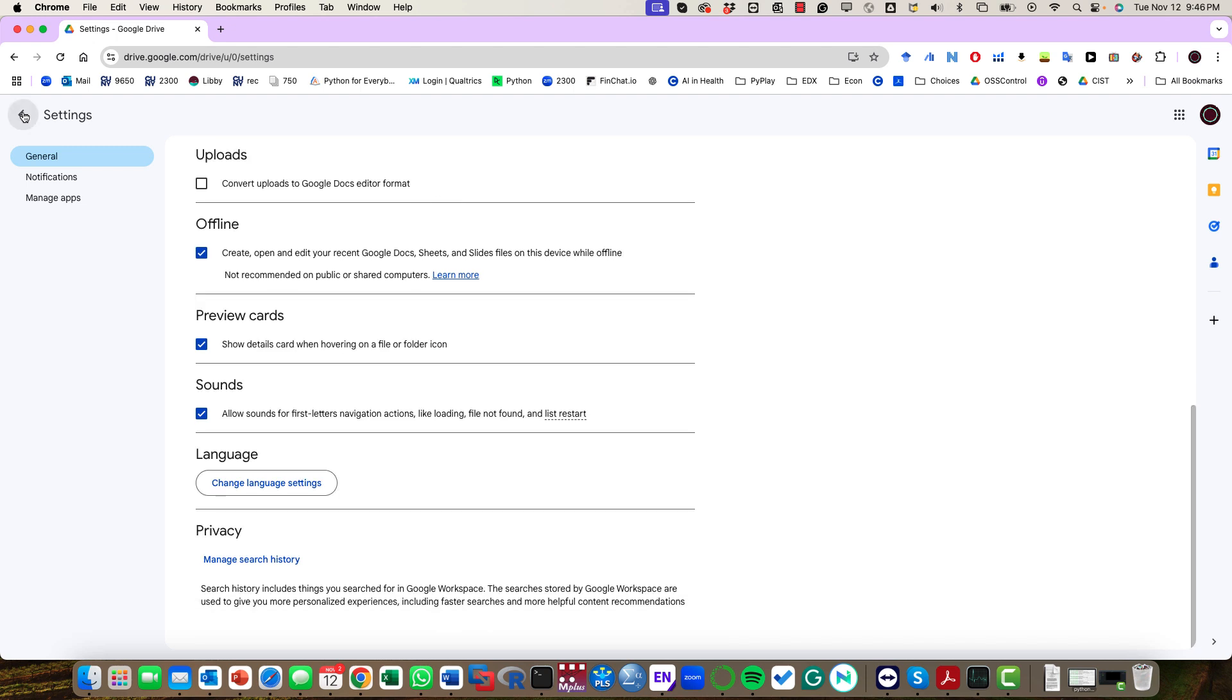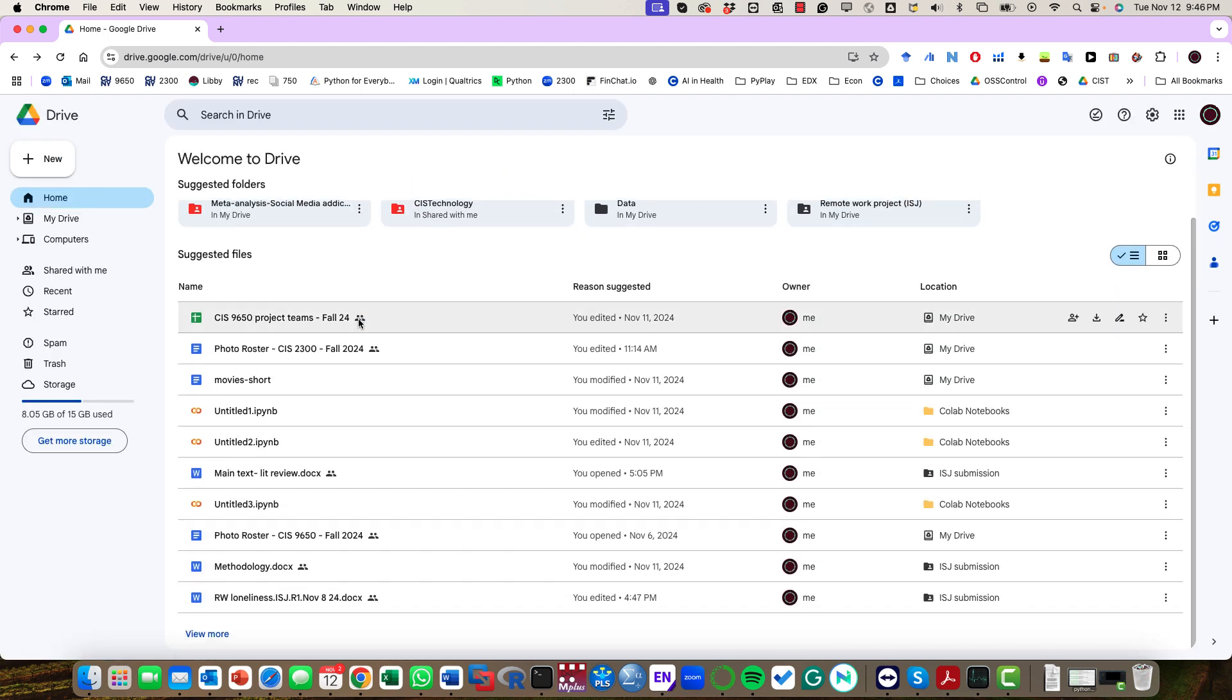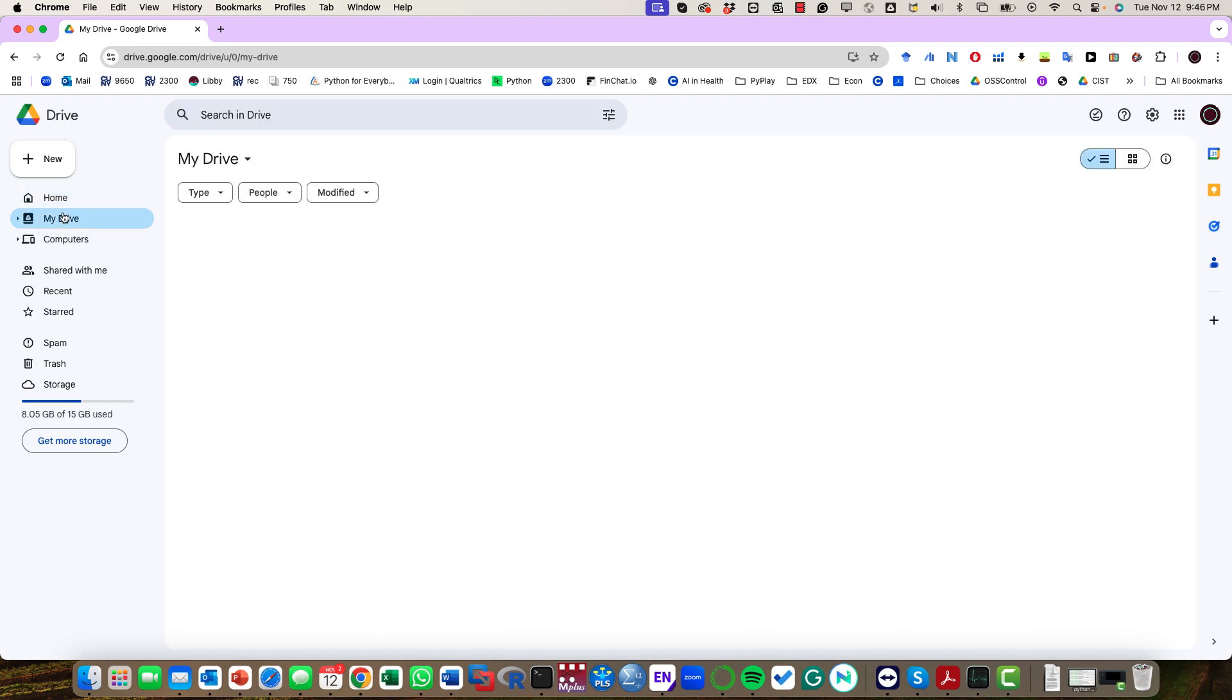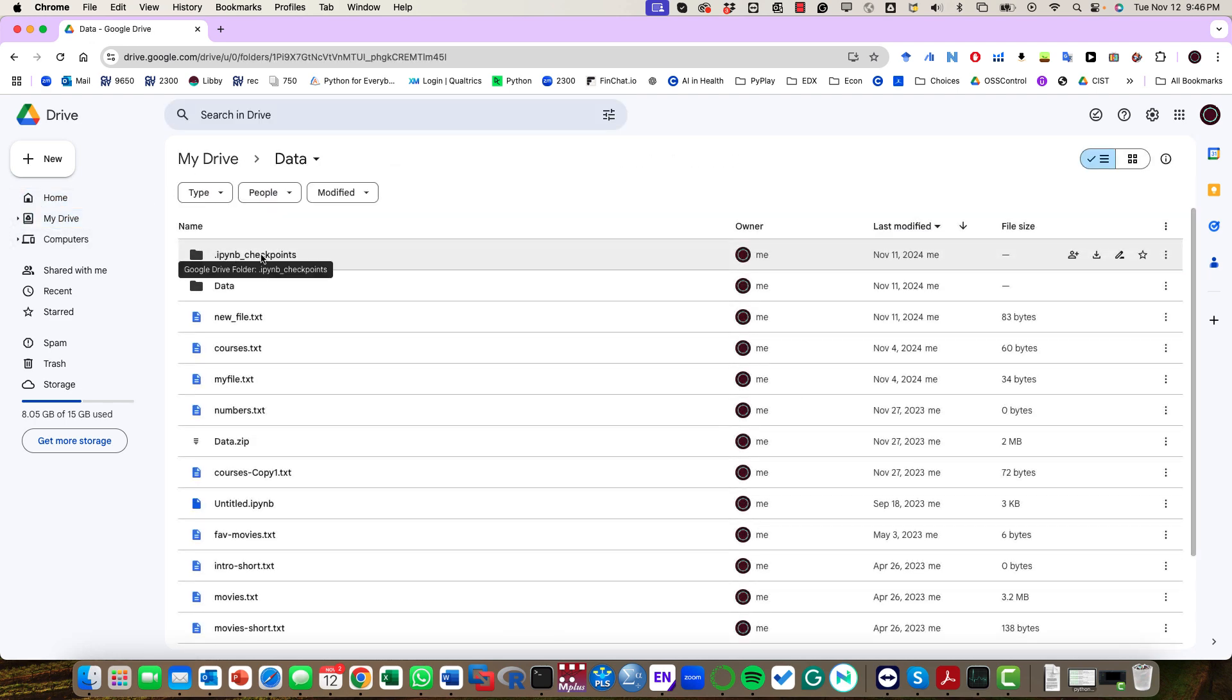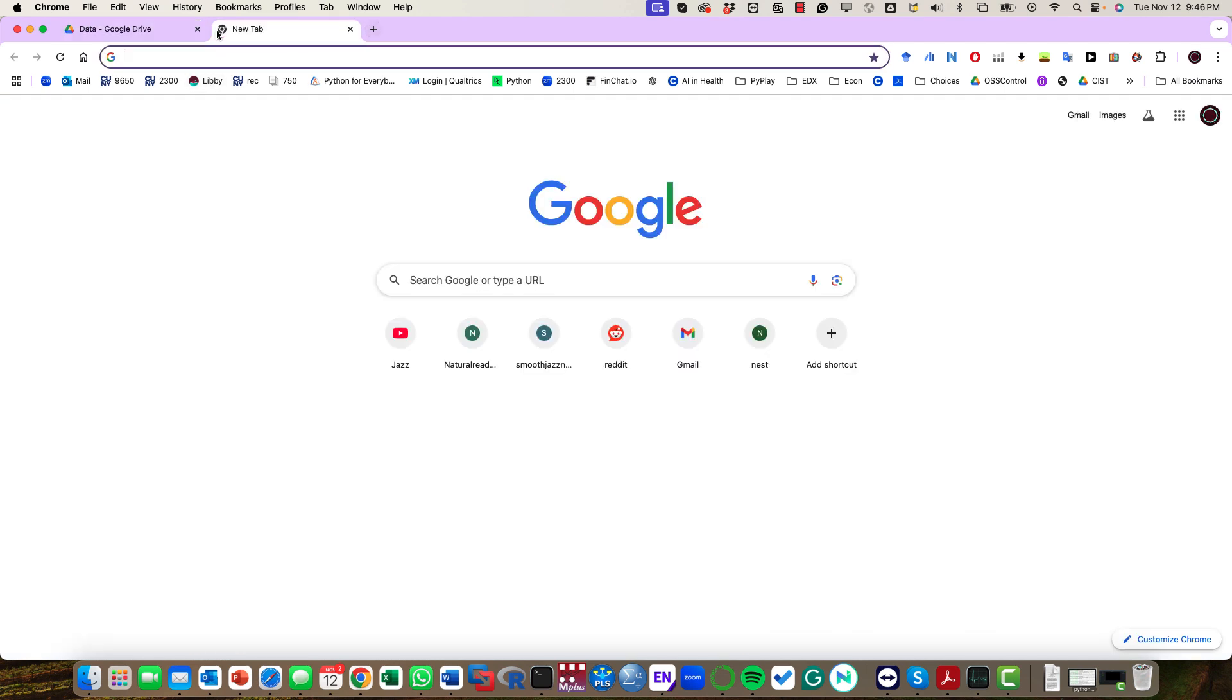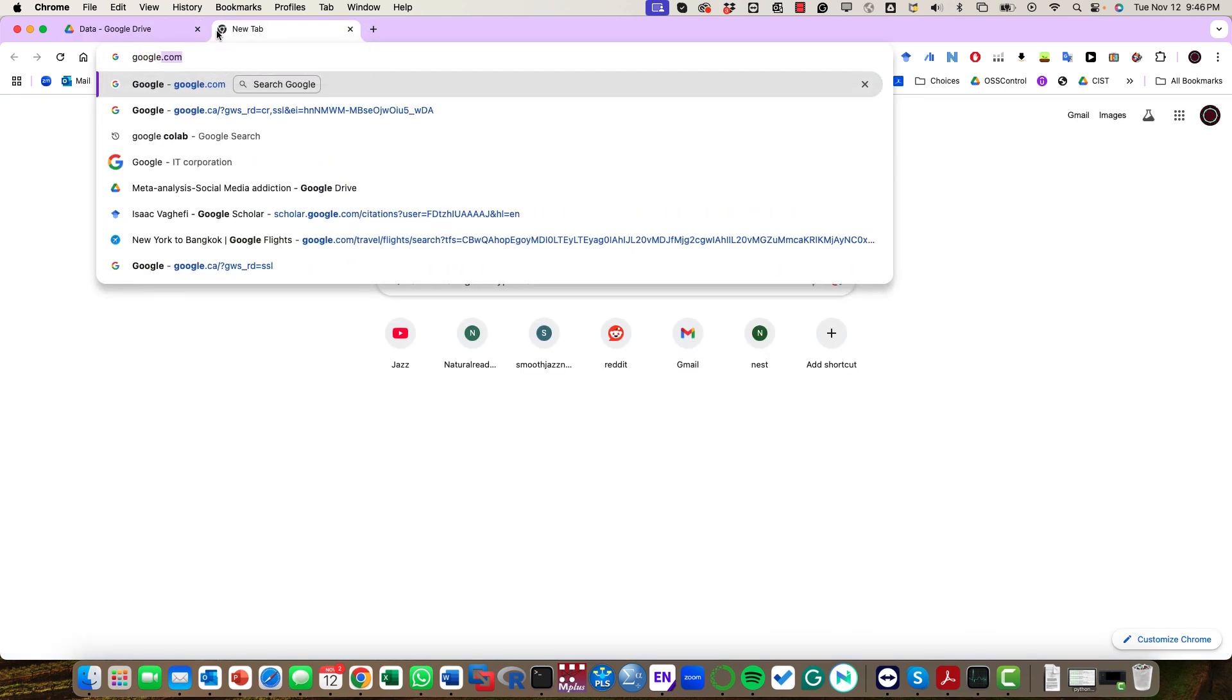Once you do that, you can go ahead and upload your files to the My Drive folder. I just have some data in here. Once you have that, you move to Google Colab.